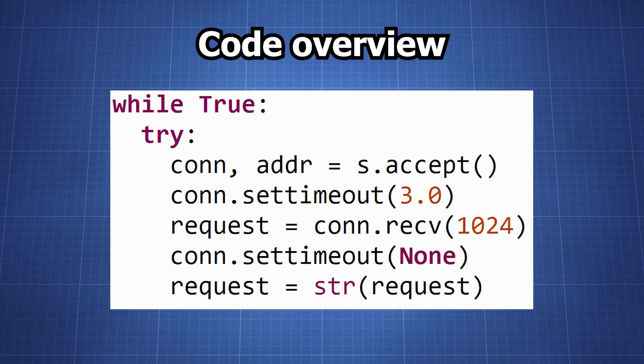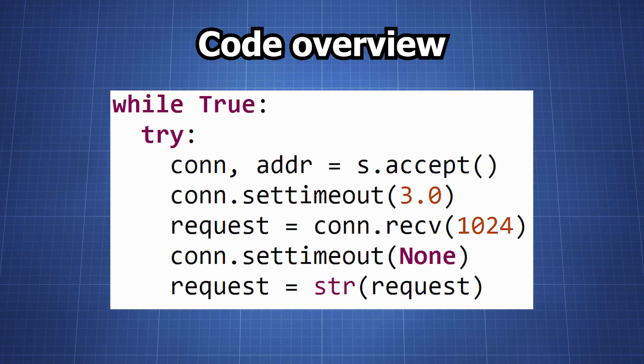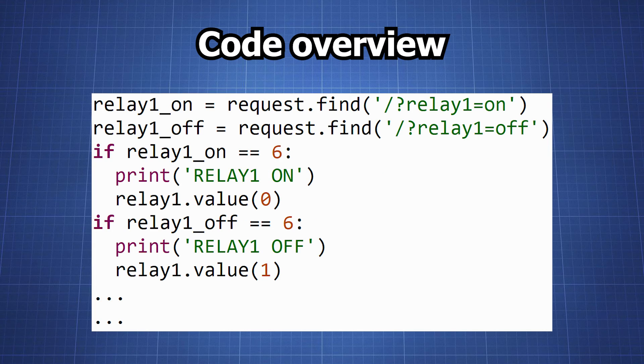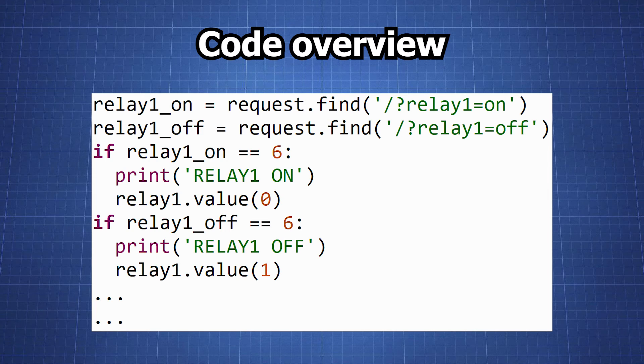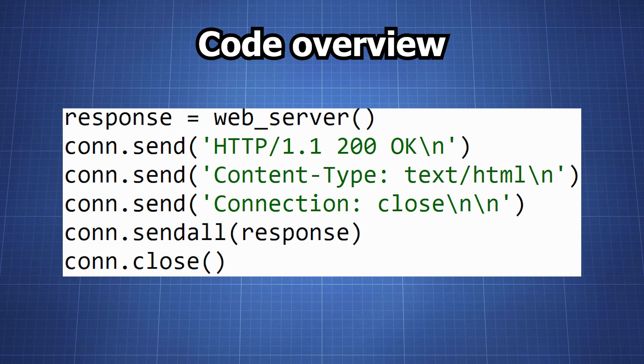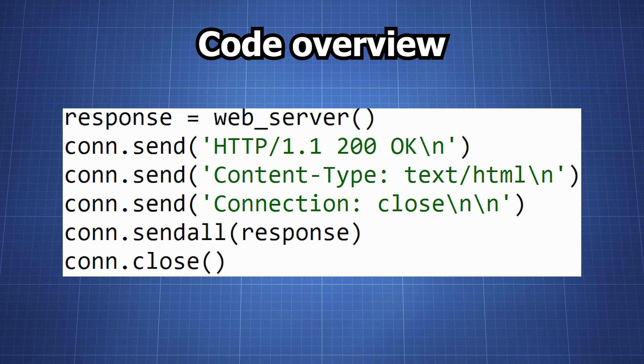In this infinite loop the server waits for a client to connect. When a client connects it receives the client's HTTP request. This part checks the HTTP request for commands to turn each relay on or off. If it finds a command it changes the state of the corresponding relay. Finally the server sends the HTML code generated by the web server function back to the client, then it closes the connection.